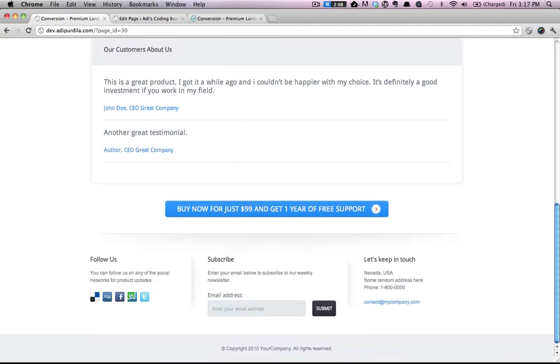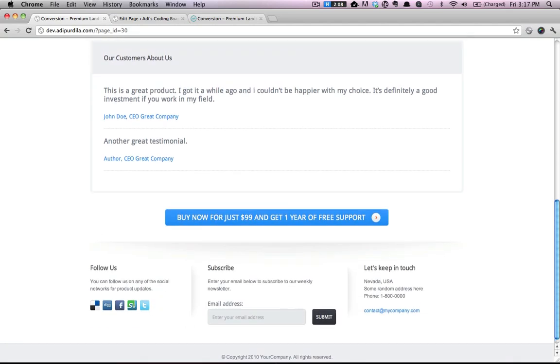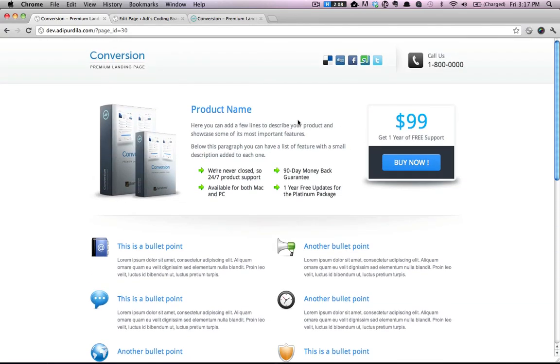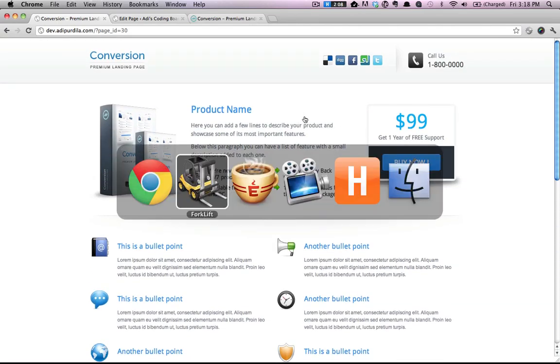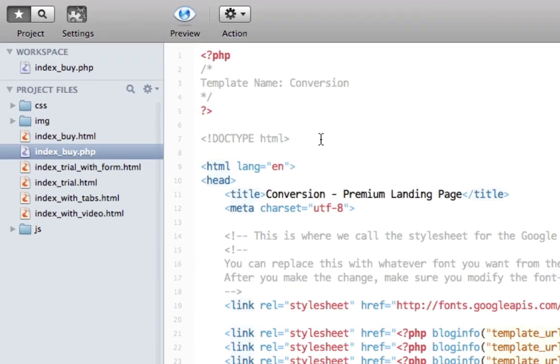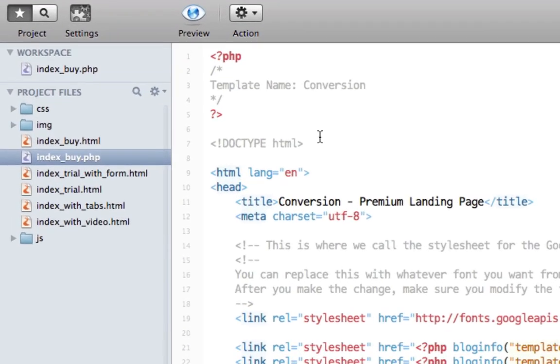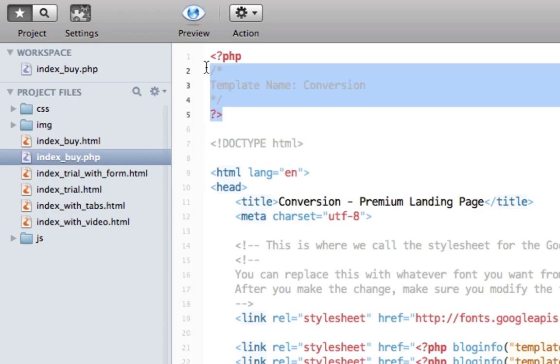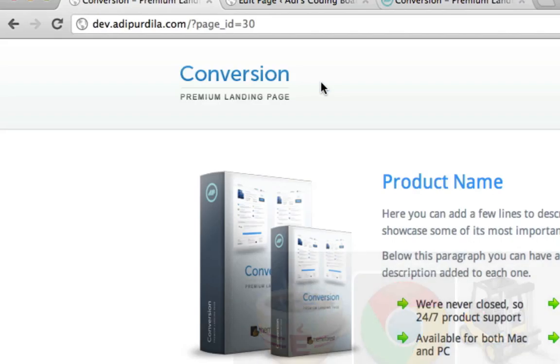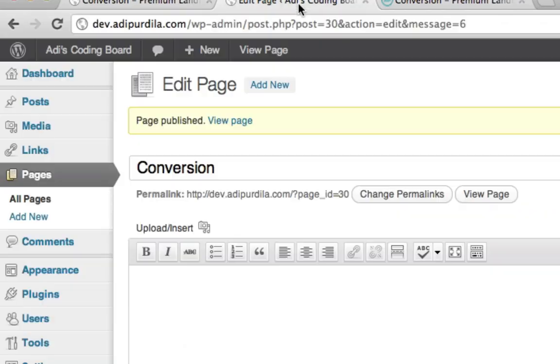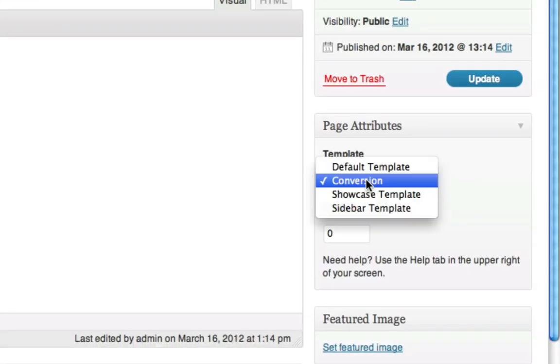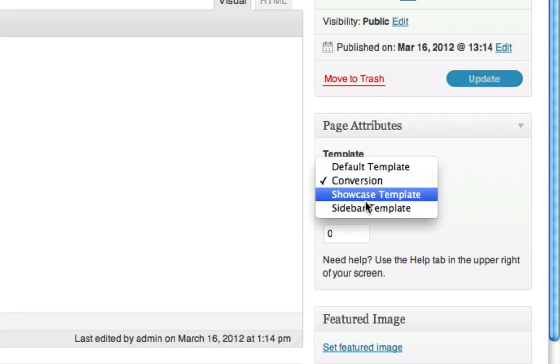And it's a new page inside our WordPress installation. And you can do this with any page that you want. Simply remember the two basic steps. Rename it to PHP first. And then add this piece of PHP code at the top of the page with the template name conversion. And remember conversion is the name that will show up in the template dropdown in your WordPress dashboard.